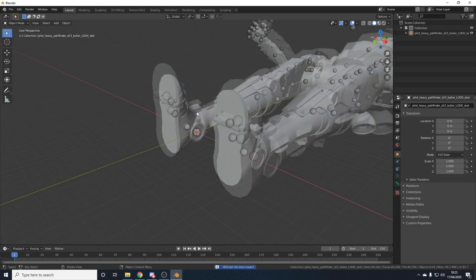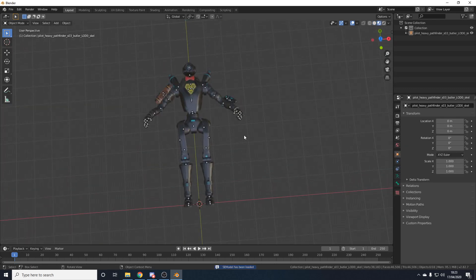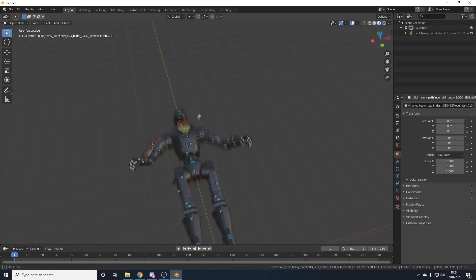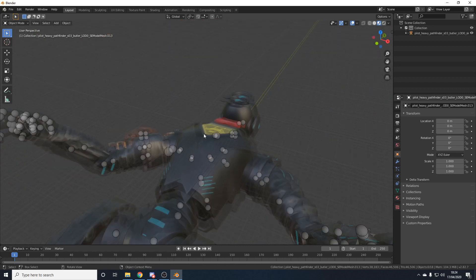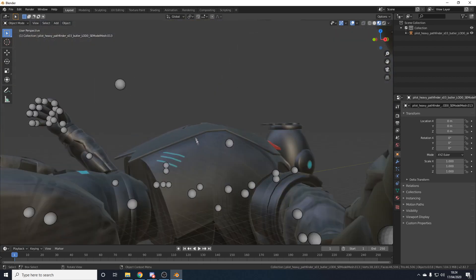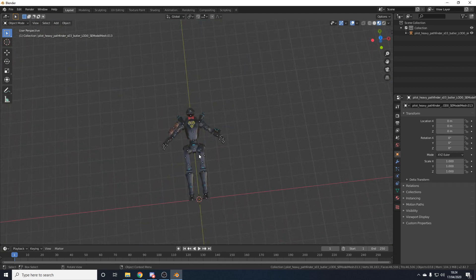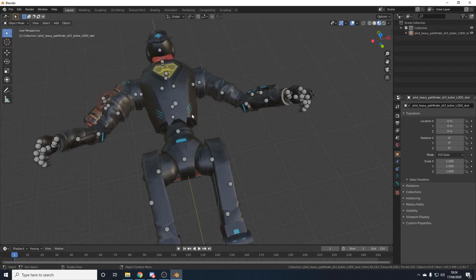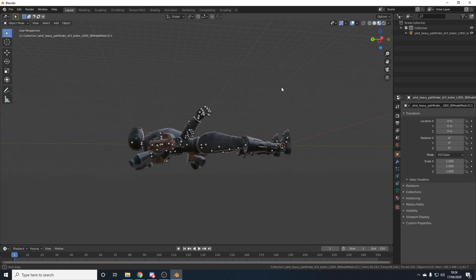Go to File > Import > SE Model, navigate to your Legion > Exported Files > Models folder, find your exported model, and import the .semodel. Here is Pathfinder imported. If we go to viewport shading it's textured — but this is just the base albedo texture with no proper materials, and it looks terrible. If you make a thumbnail using just the straight import without proper texturing, you are disgraced. We're going to texture it properly.